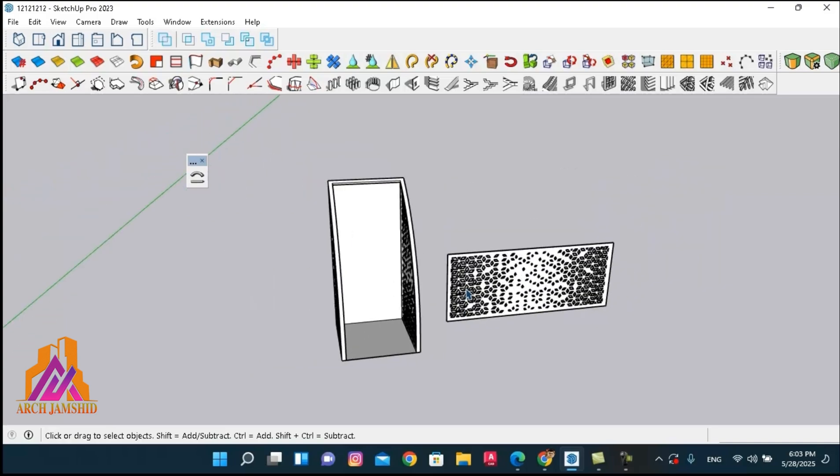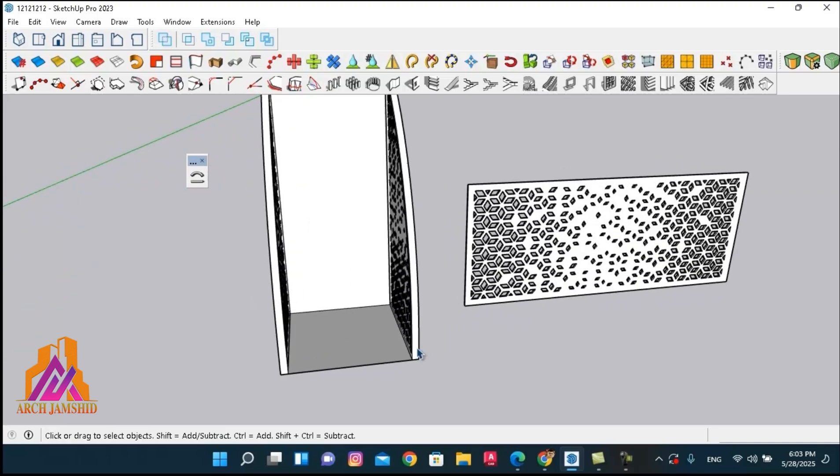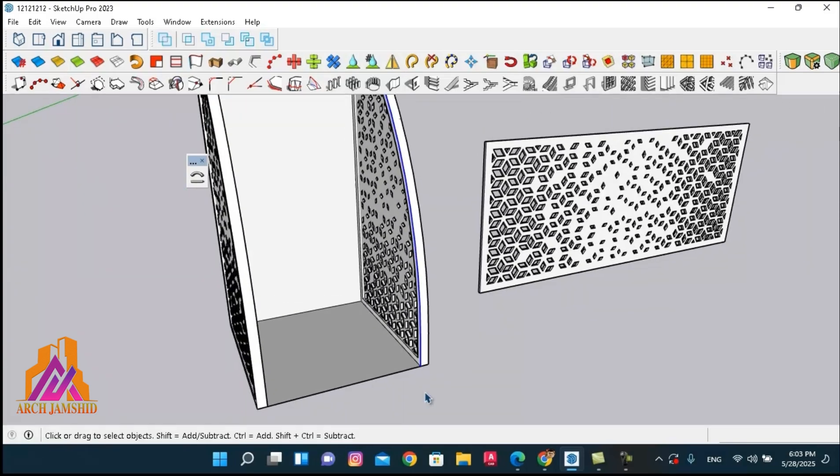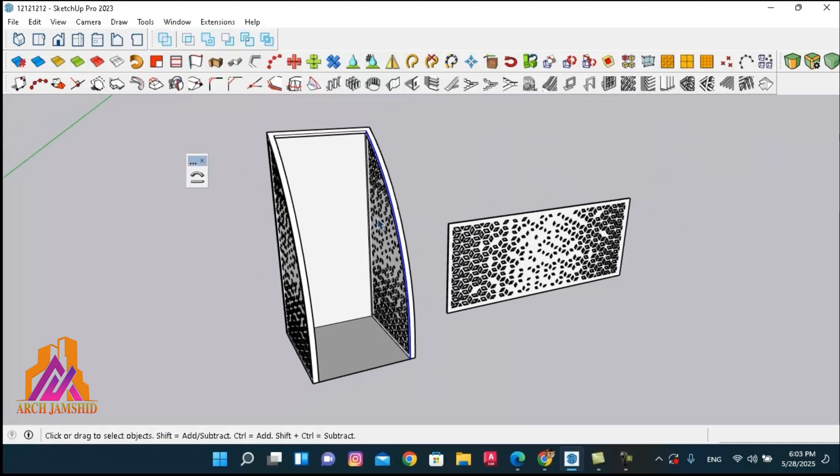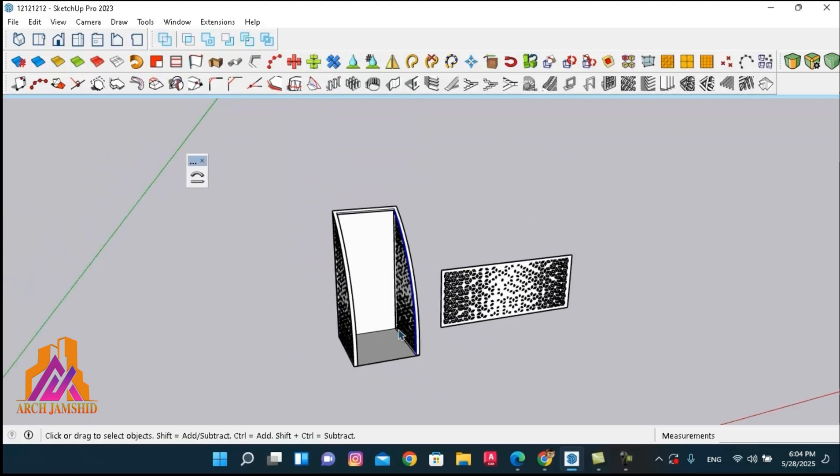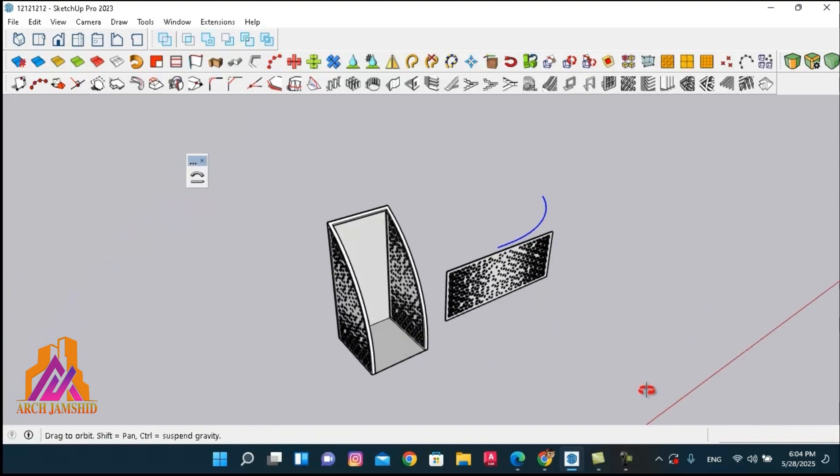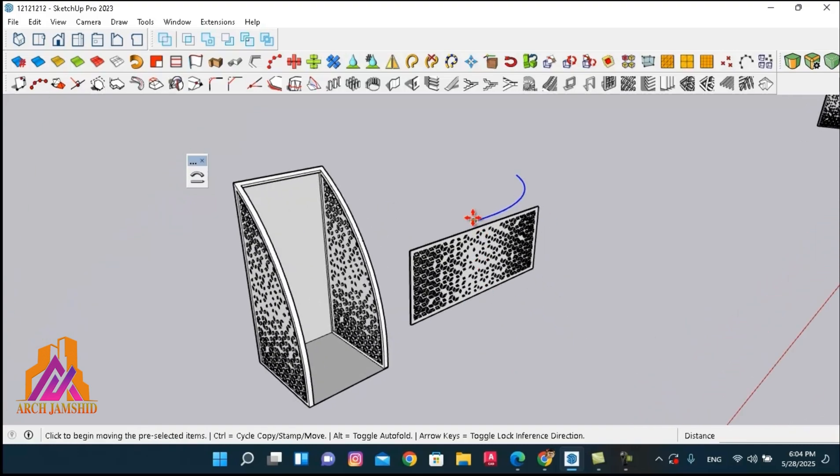And now, as you can see, we have a curved path that we want our shape to follow. So we also need to rotate this curve and align it with the red axis.